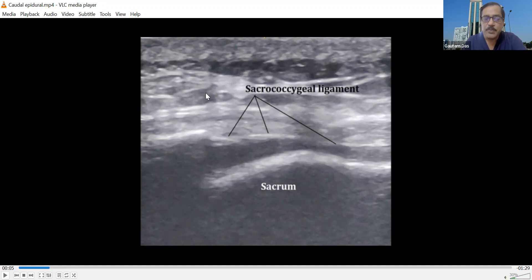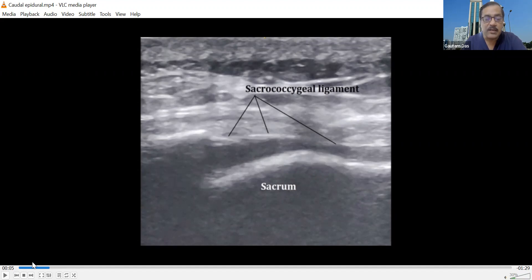Because it is a bony structure, the ultrasound beam cannot go past it, and we are getting an acoustic shadow. But the ultrasound beam can pass through the sacrococcygeal ligament, and that's why we can see this part of the sacral canal.